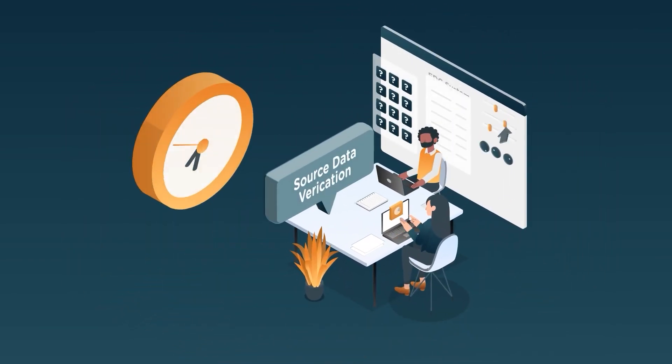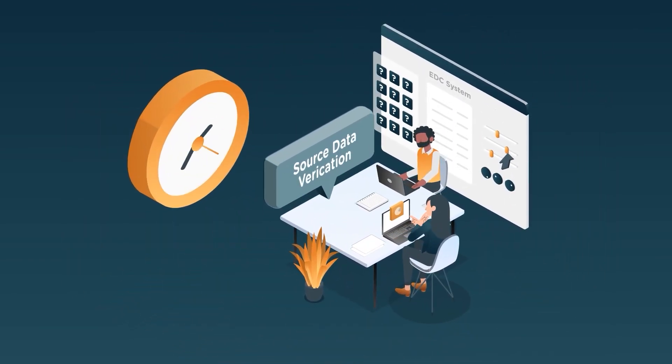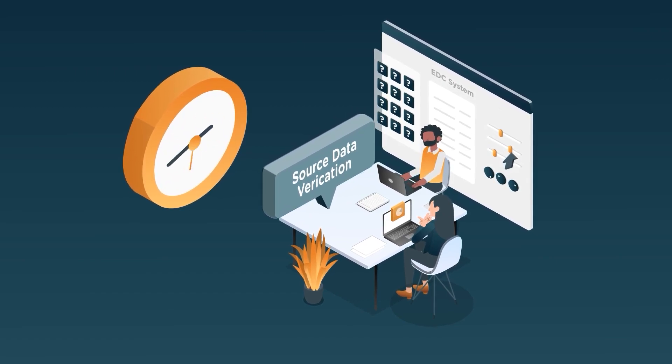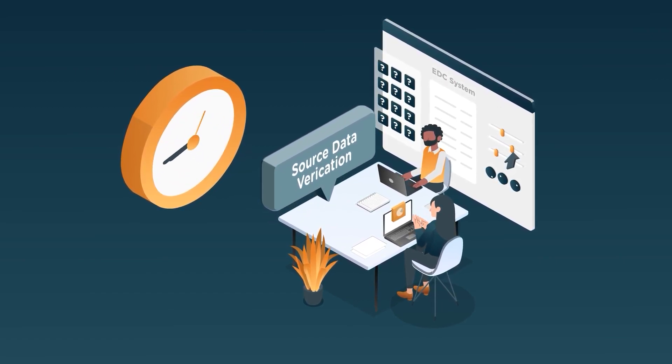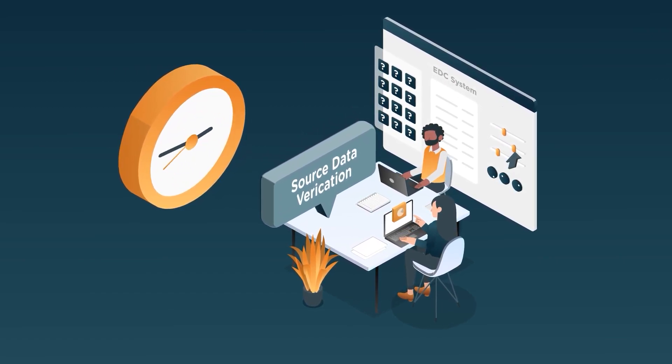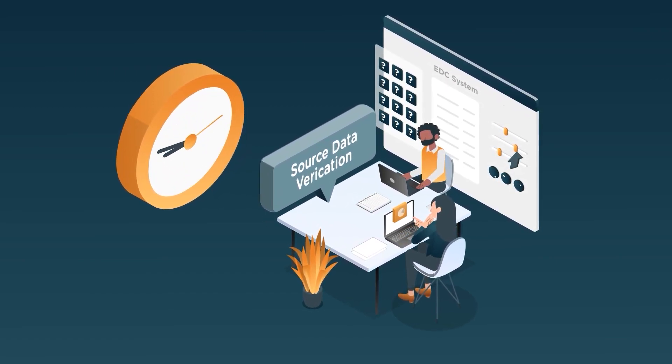And fourth, that same team will verify the source data against the EDC. This is called source data verification.